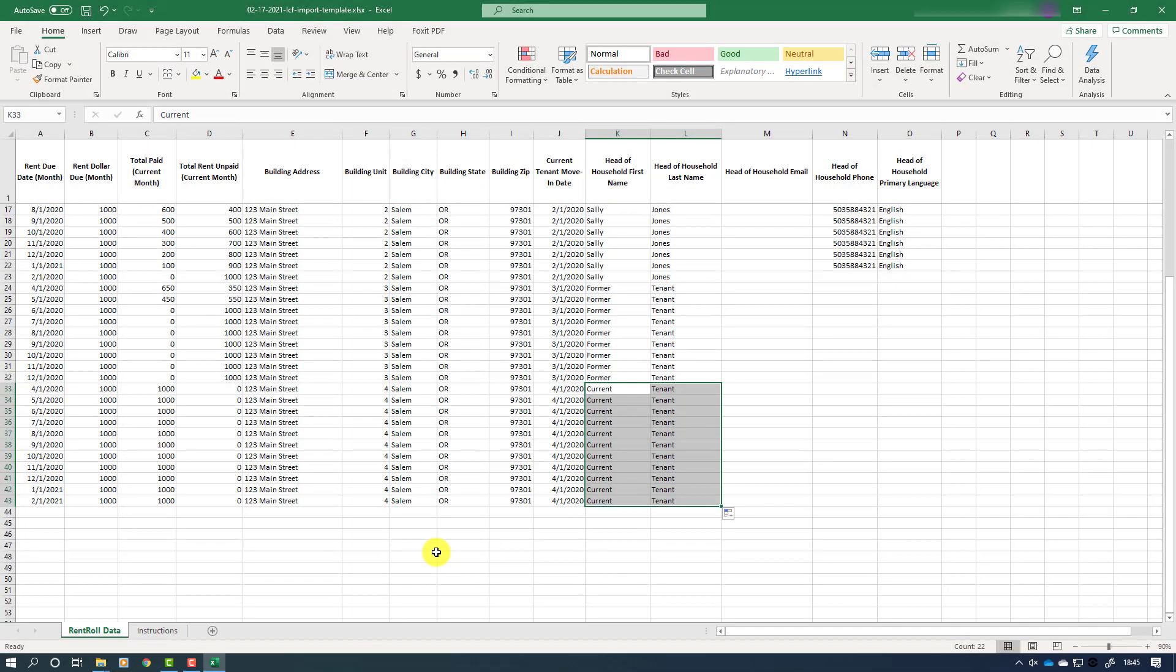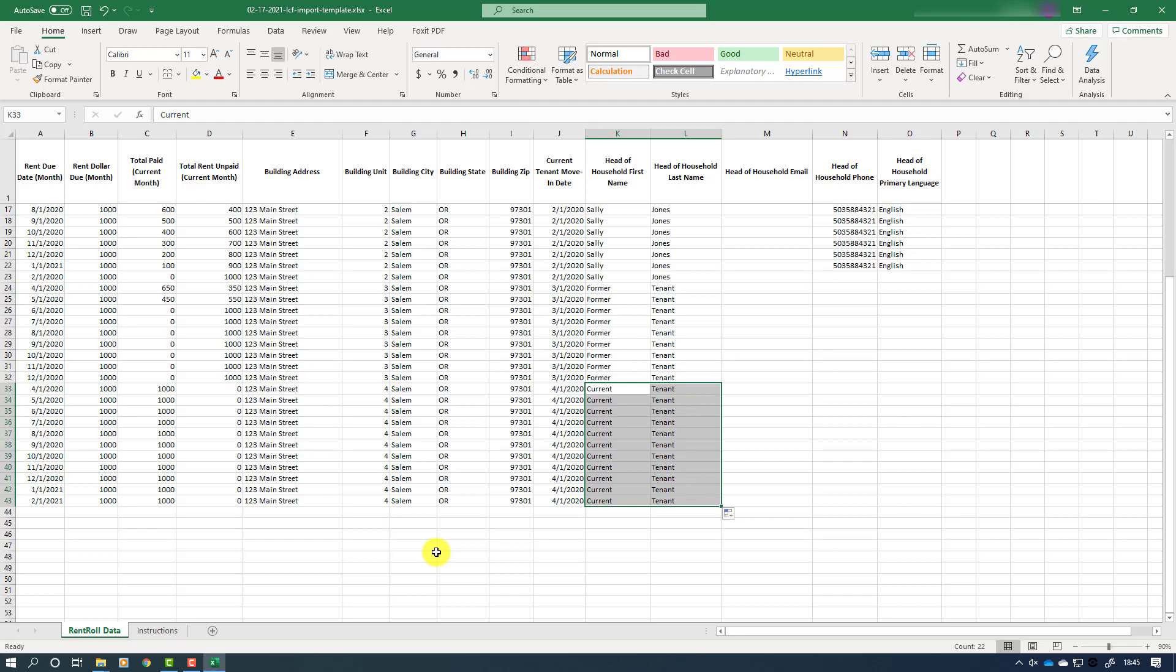Here we see our completed rent roll spreadsheet for our four-unit apartment complex. We saw tenants one and two previously. Note that tenant number three is no longer a tenant on the premises and left with a balance owing. Their first and last name should be listed as former tenant. However, all their rent due and paid amounts should be entered in the spreadsheet in order to be factored into the scoring for your application. Note that tenant number four is not currently in arrears. Therefore, their first and last name should be reported as current tenant. Former tenants and current tenants who are not in arrears do not need to show any contact information.